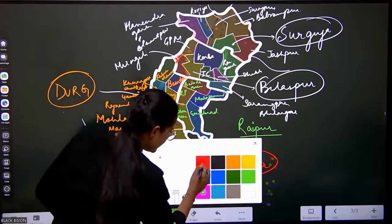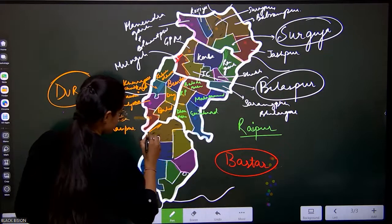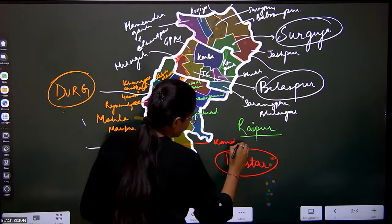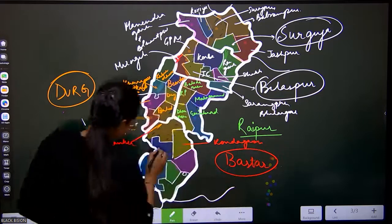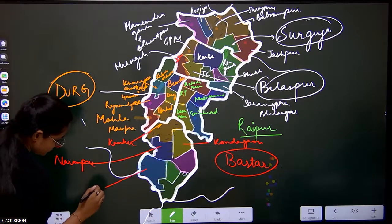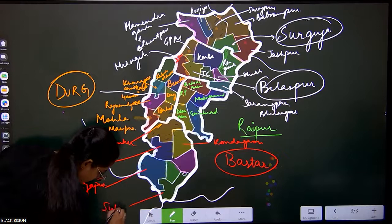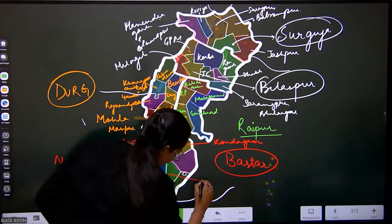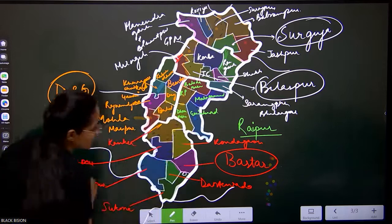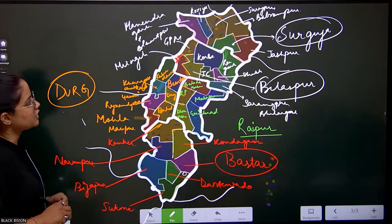Let's write the names for a quick revision: Kanker, Kondagaon, Narayanpur, Bijapur, Sukma, Dantewada, and Bastar. So we have covered all five subdivisions of Chhattisgarh. Just have a look over it and then we will continue.